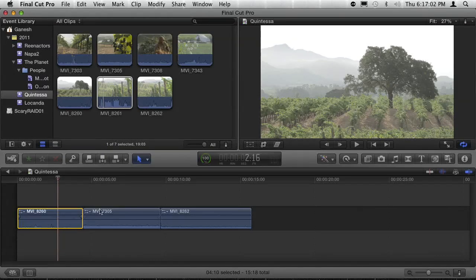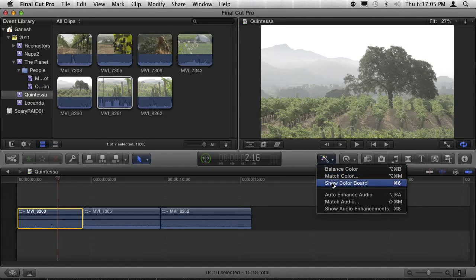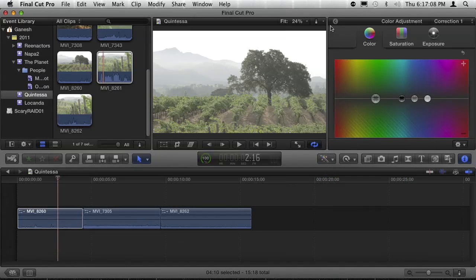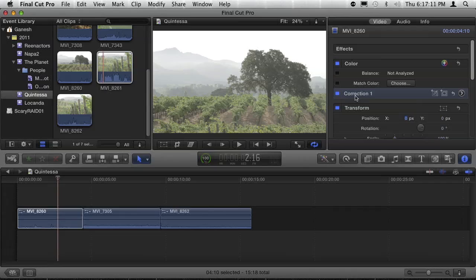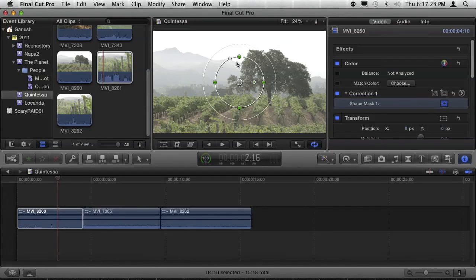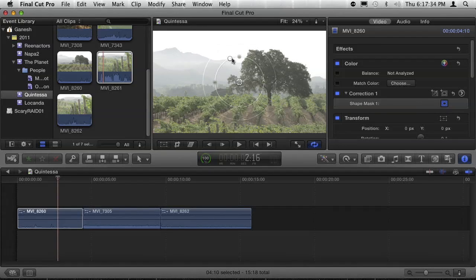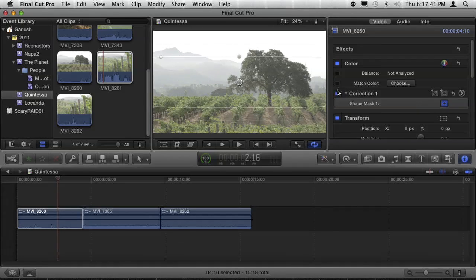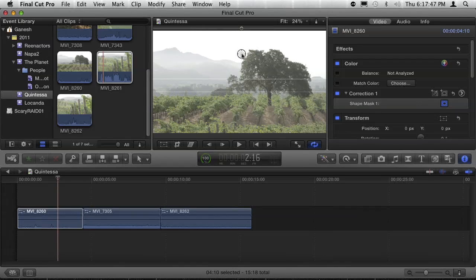I'm going to select this clip and go to the color board. But first, before we do that, I'm going to go ahead and limit the correction. You'll see these two buttons — one says Add Shape Mask, one says Add Color Mask. We're going to work with a shape mask. As I click that, you'll see I get a circular shape over the image. But there's this little drag handle — if you pull on that, you can actually turn it into a square, or anything in between, like a rounded rectangle. So what I'm going to do is grab the square and stretch it across the image like this.